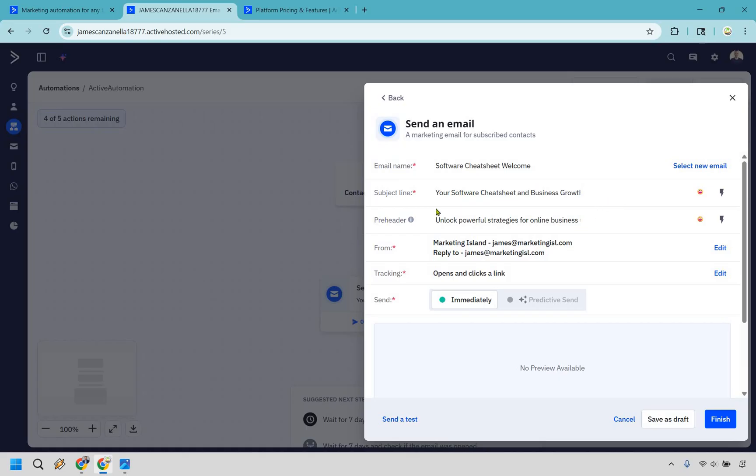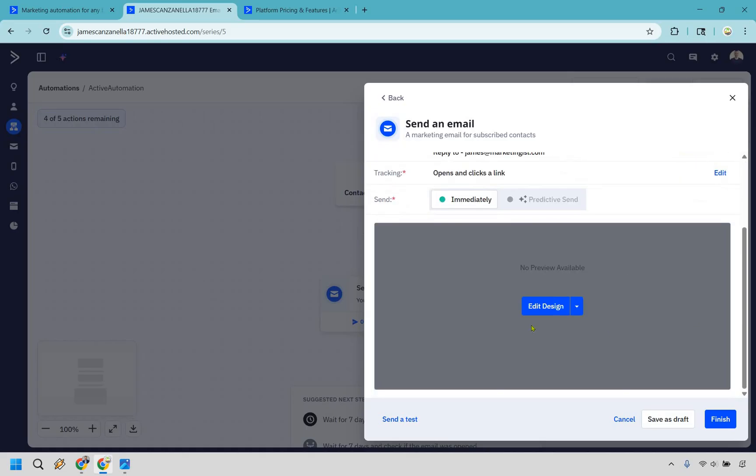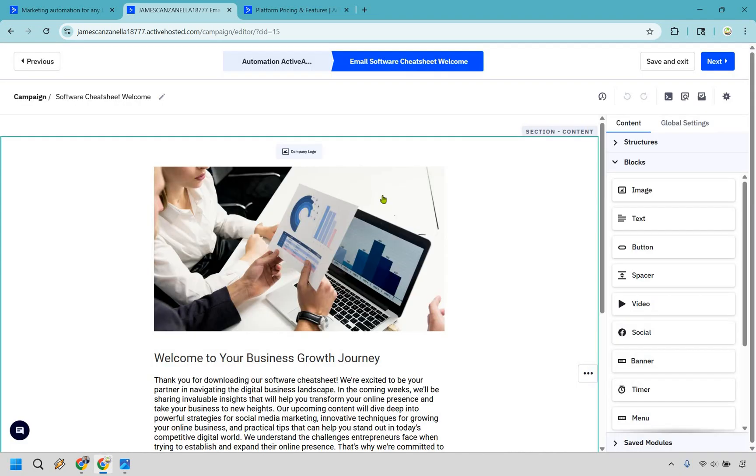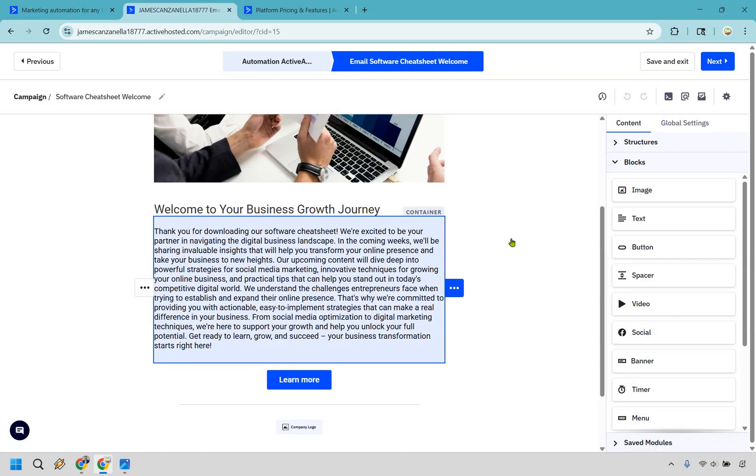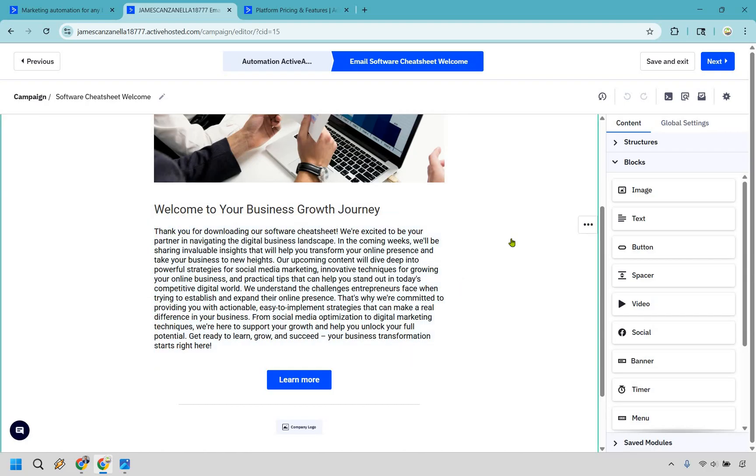So it created a subject line. We also have a pre-header right here. Let's go to our preview with the edit design section. So here we have an image and it says, welcome to your business growth journey. Thank you for downloading our cheat sheet. We're excited to partner and so on and so forth. Our upcoming content will dive deep into powerful strategies for this and for that. So overall, not too bad.